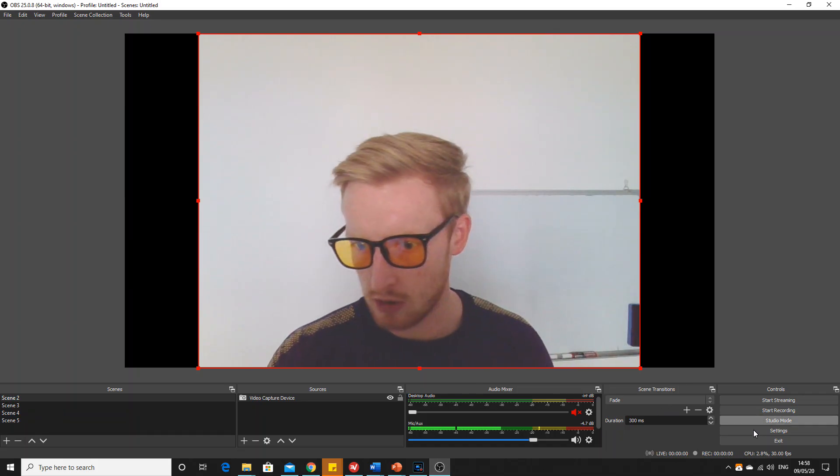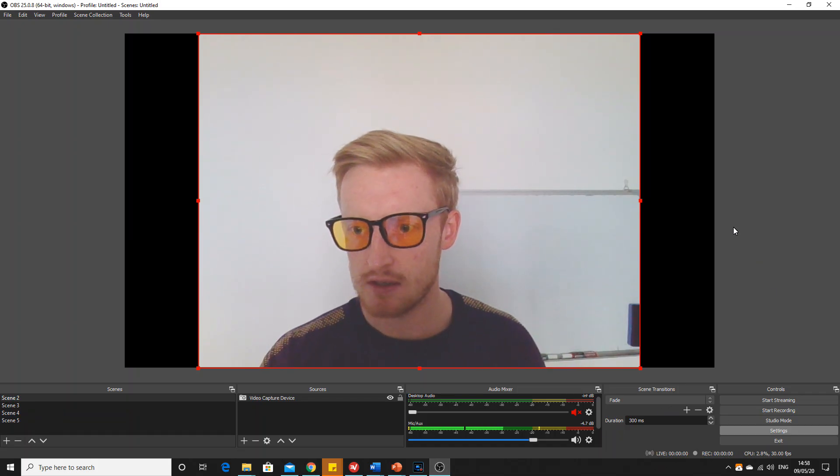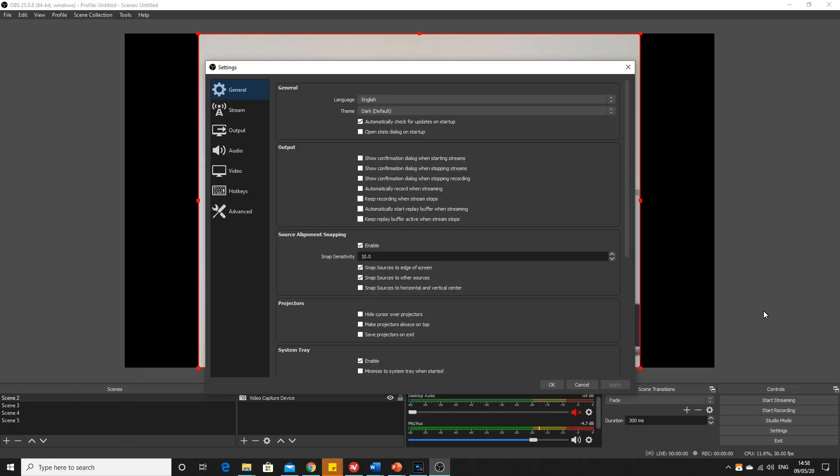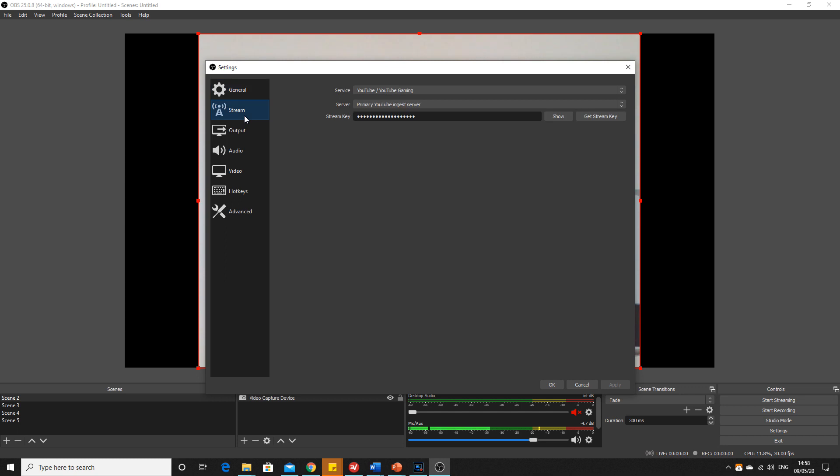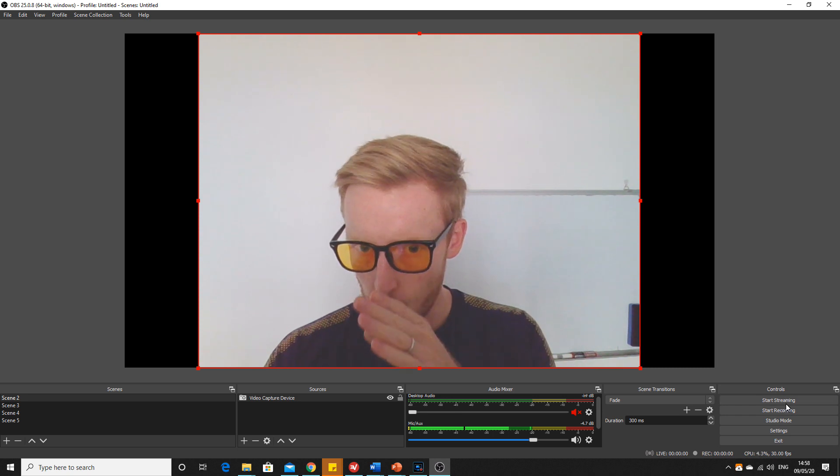Come back to OBS, go into settings, stream, and you paste that stream key into there. Apply. Okay.